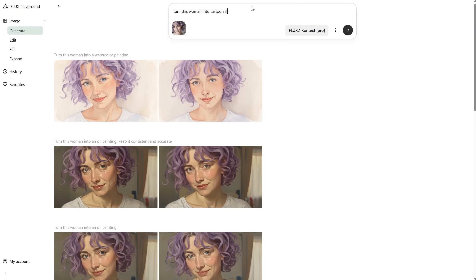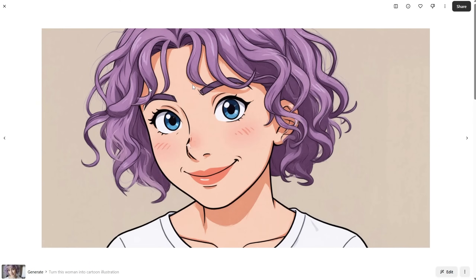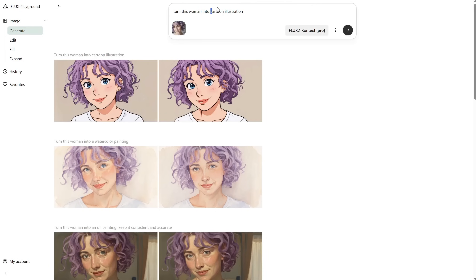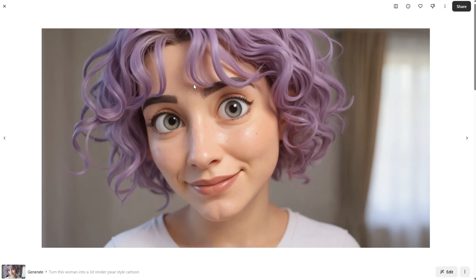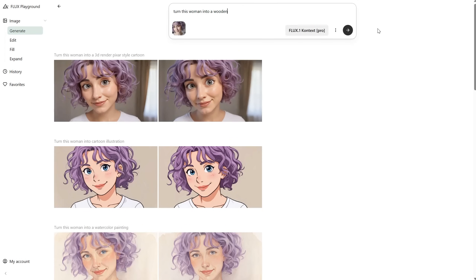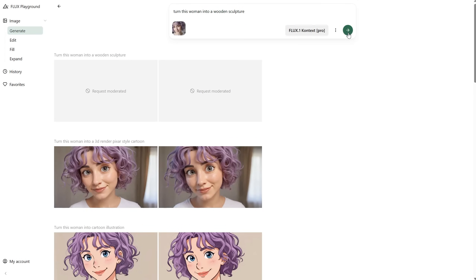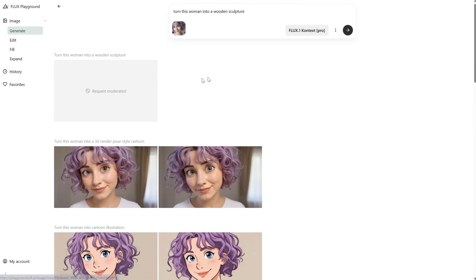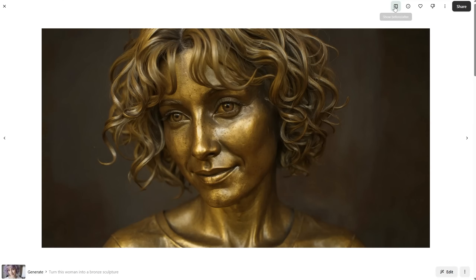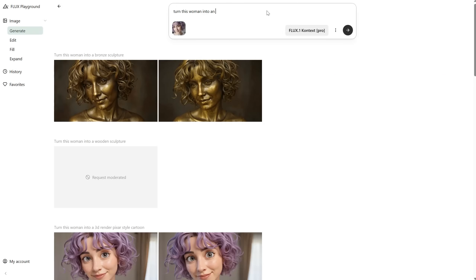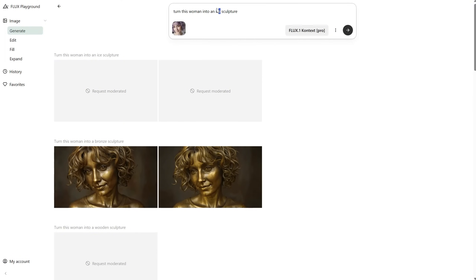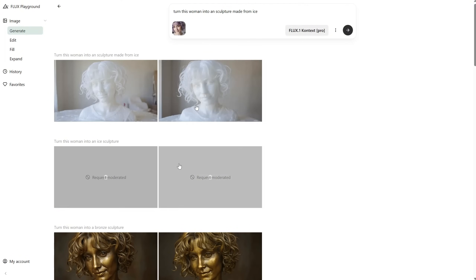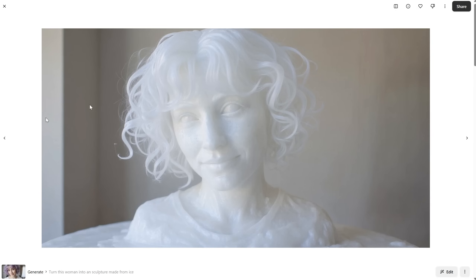Let's try a cartoon illustration — this one looks good too, since with cartoons it just needs to be similar, not exact. Now a 3D render cartoon style — the result is okay, a little too realistic, but it still has that cartoon mood. Let's see if it can do a wooden sculpture. I got a request moderator message — I'm not sure what could be wrong. It's weird that it's so censored it can't do a sculpture. Let's try a bronze sculpture — this one works. Very strange that it couldn't do the wood one. Let's try an ice sculpture — that one also fails. Maybe it's a bug. I changed the prompt to a sculpture made from ice, and now it works. Does anyone know why it does that? Is it censorship or something else? Let me know in the comments.